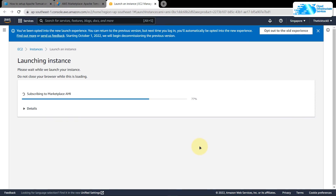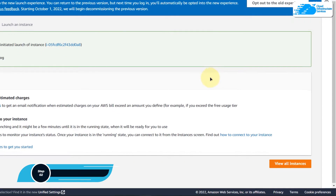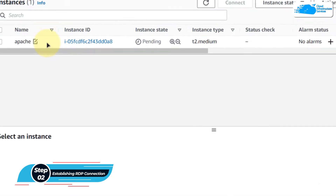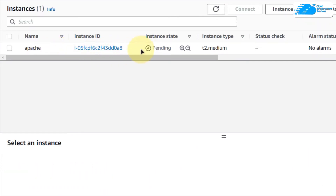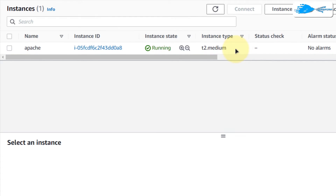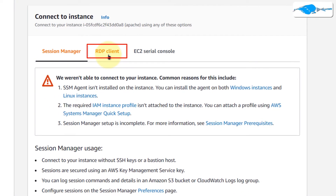Wait for the deployment process to complete. Once done, the next step is to connect to our virtual machine using an RDP connection. Simply click on View All Instances. Here you can see that our newly created virtual machine is still in the pending state, so wait for a few moments for it to change from pending to running. Once the machine is in the running state, simply right-click on it, choose Connect, and then head over to the RDP Client tab.